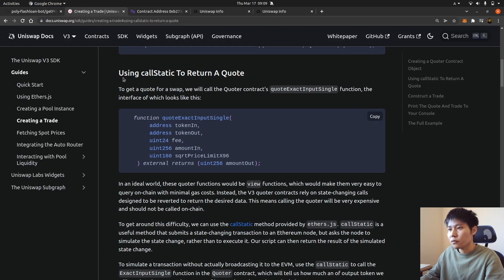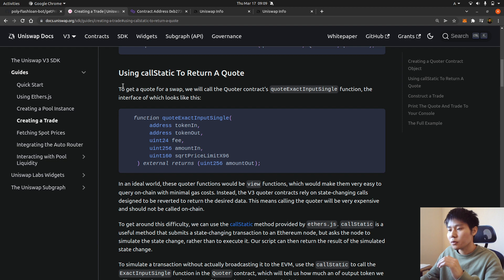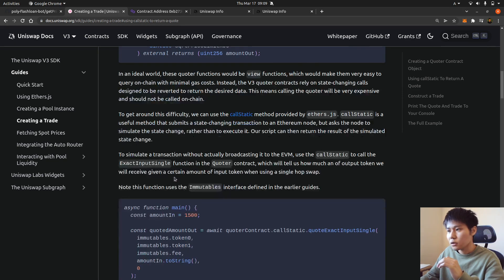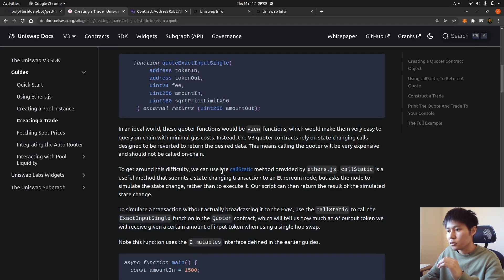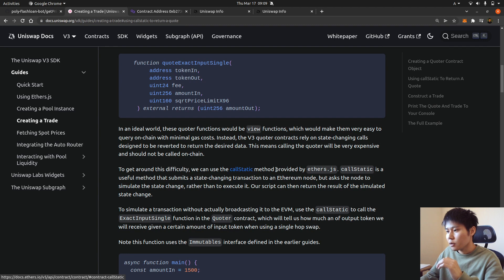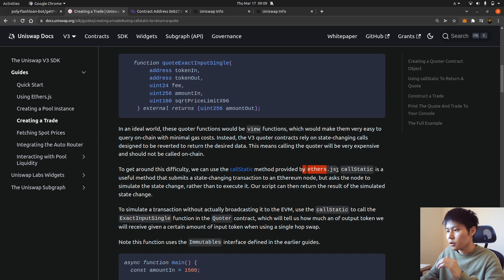Okay, so for the detail I really want you to read the official Uniswap document here. It says you should use call static method by Ethers.js. So using this one you don't have to pay gas fee.